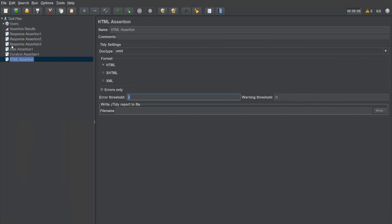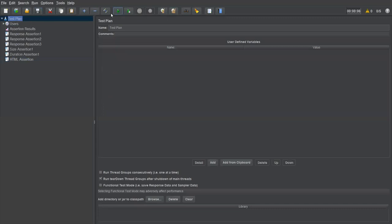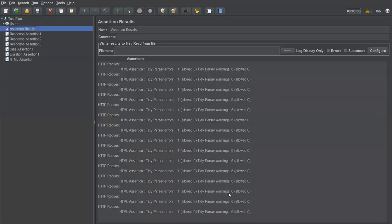I'm setting error threshold to 0 and warning threshold to 0 for now, then executing. This assertion will validate whether the HTML response is in proper HTML format. Save, clear, execute — go to Assertion Results. It's failing — you can see the HTML parser error.